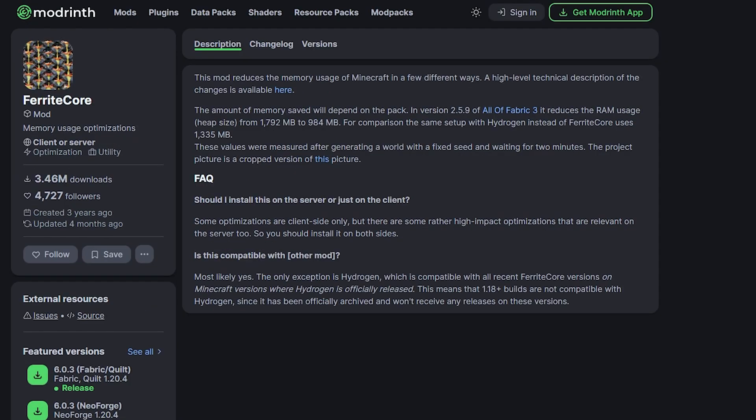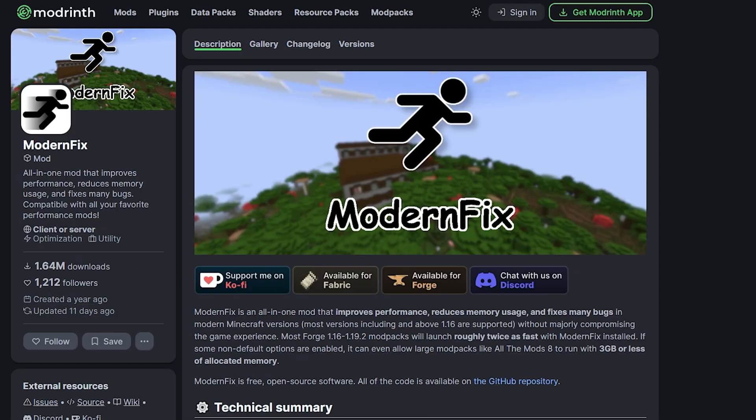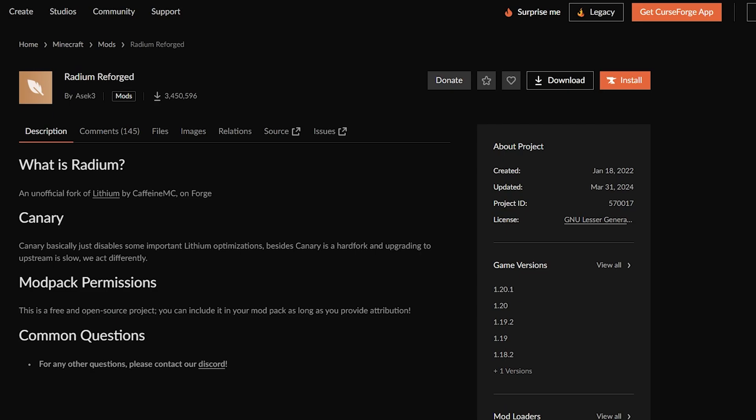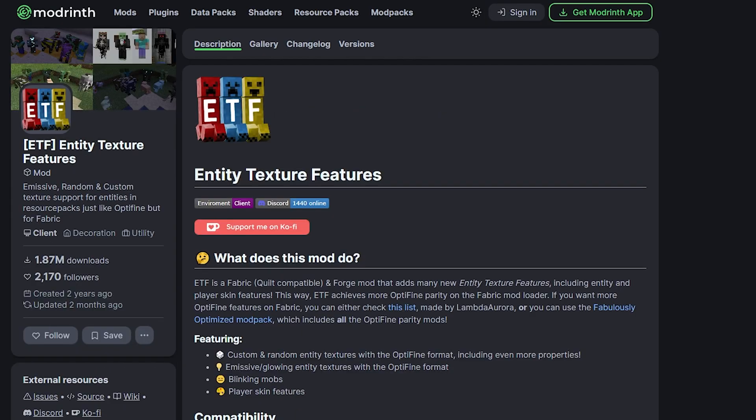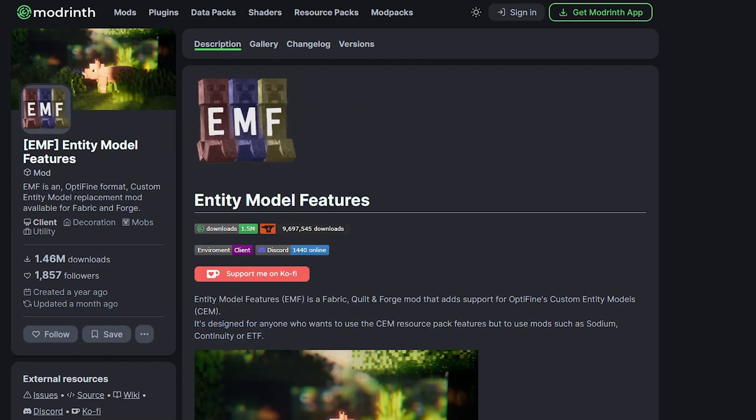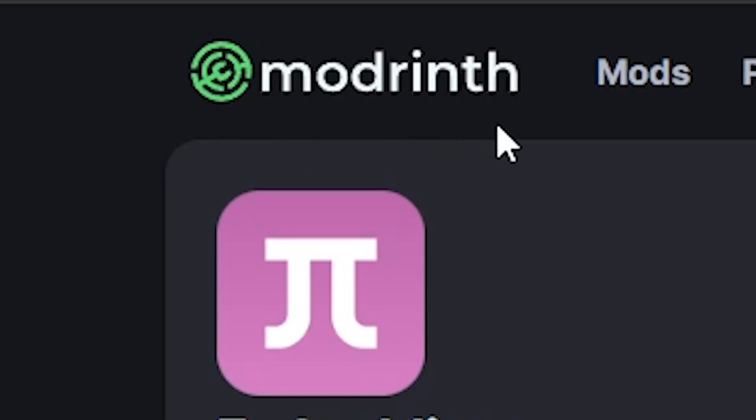First up, we have Embedium, Barret Core, Immediately Fast, Modern Fix, Radium Reforged, Entity Culling, Entity Texture Features, Entity Model Features, and finally the Fresh Animations Resource Pack itself.